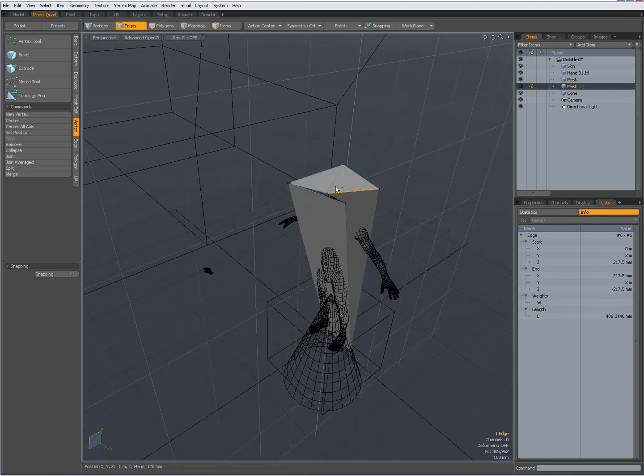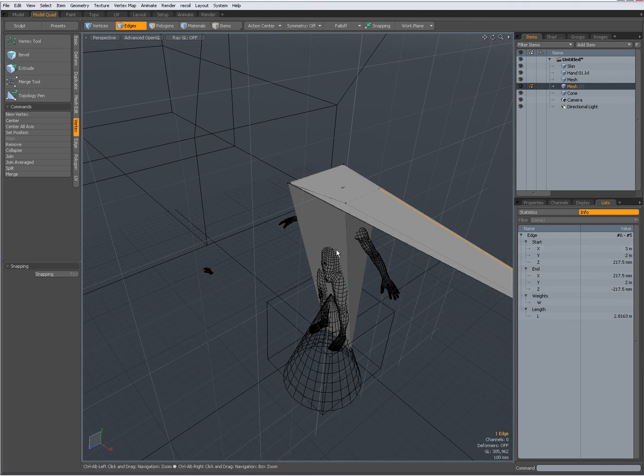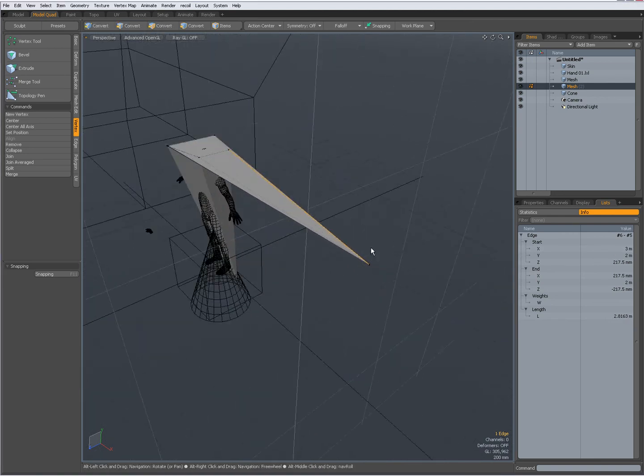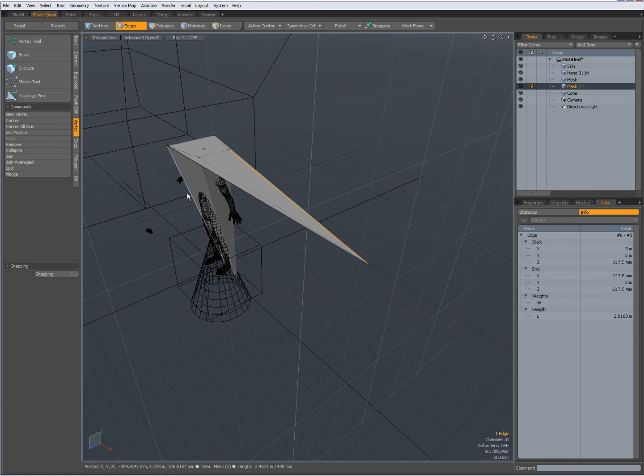When I set it to for instance 3, now you see that edge over here has jumped to the 3. So I can numerically place vertices over here.